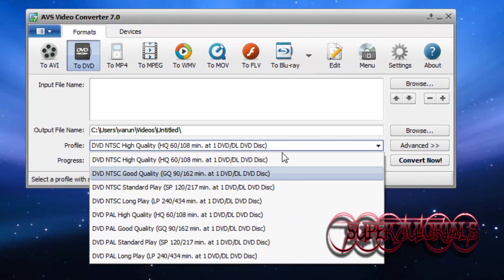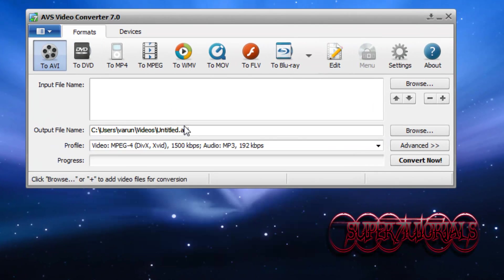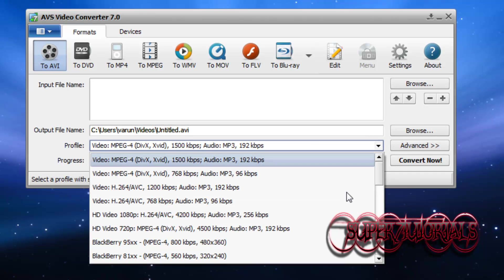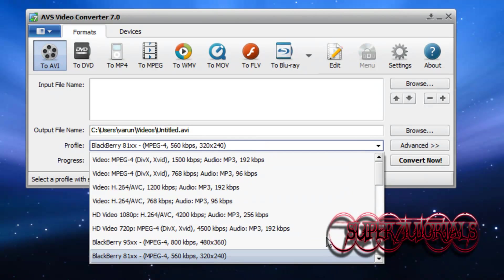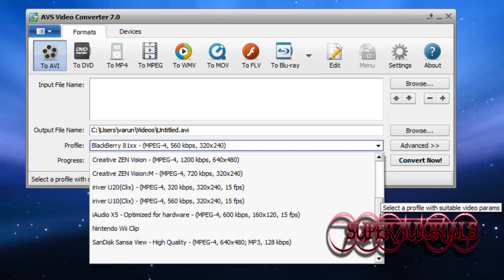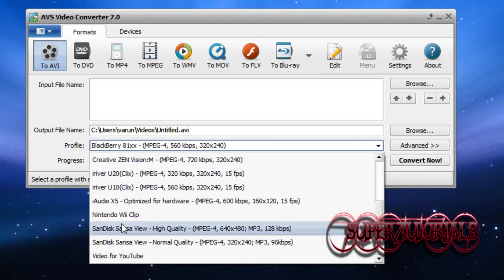Let me just show you guys—searching for Nintendo Wii clip... there you go.